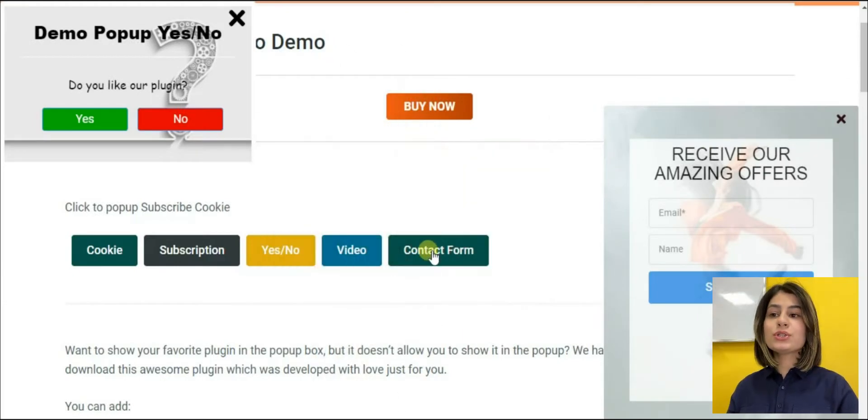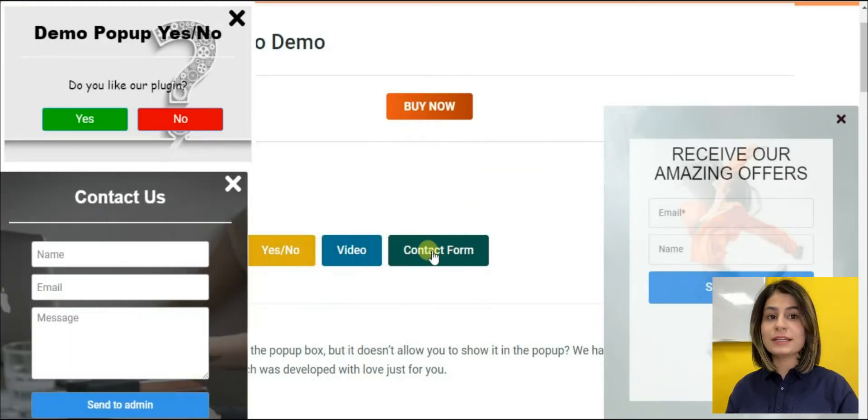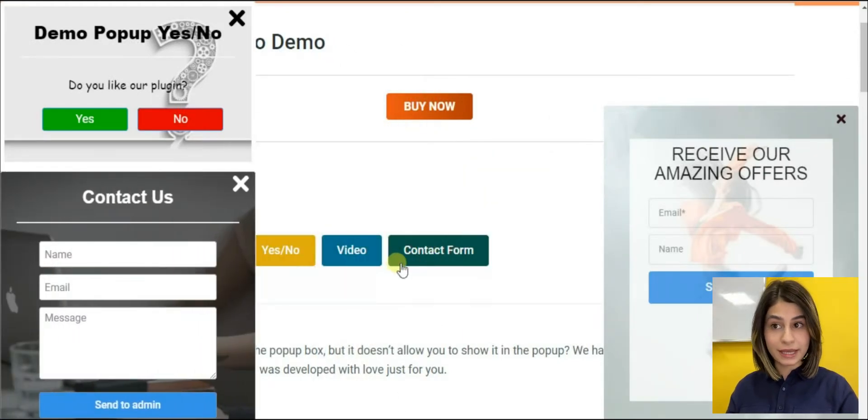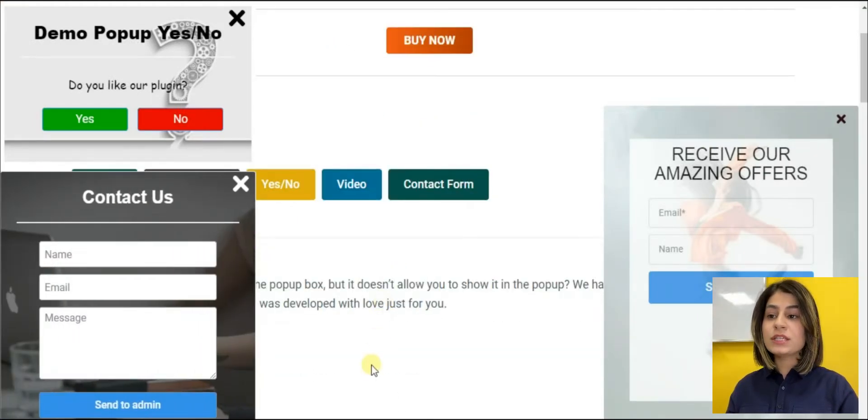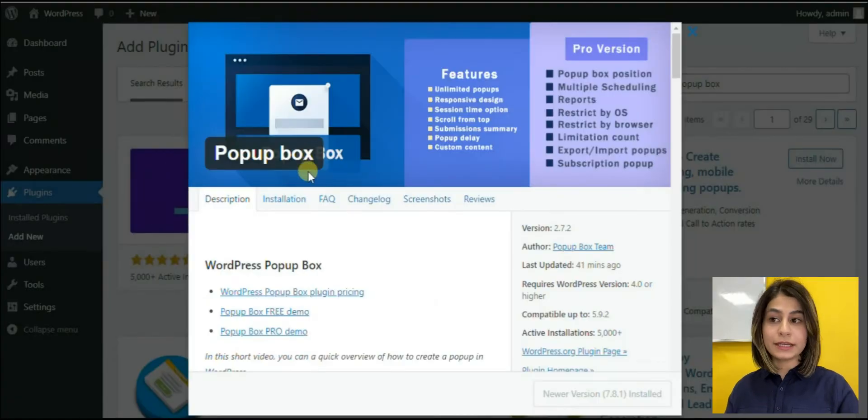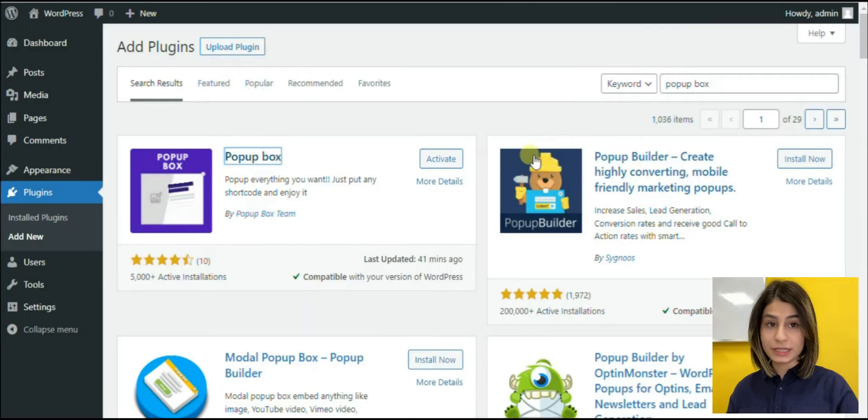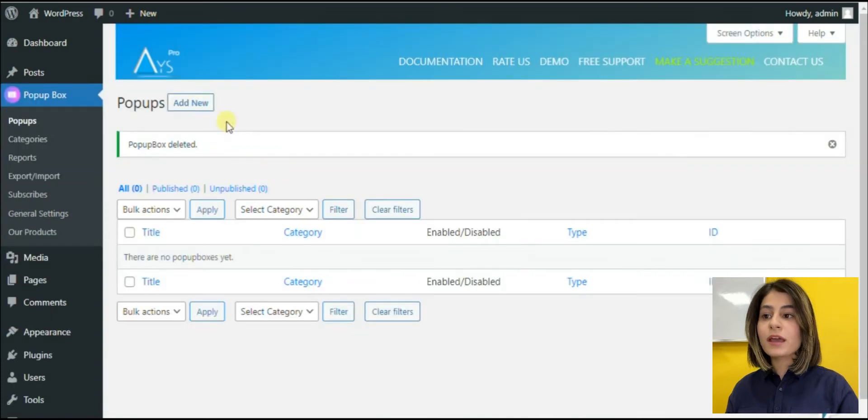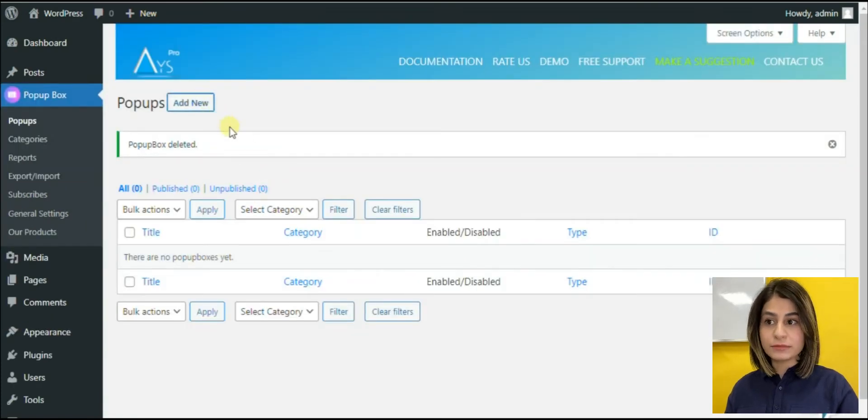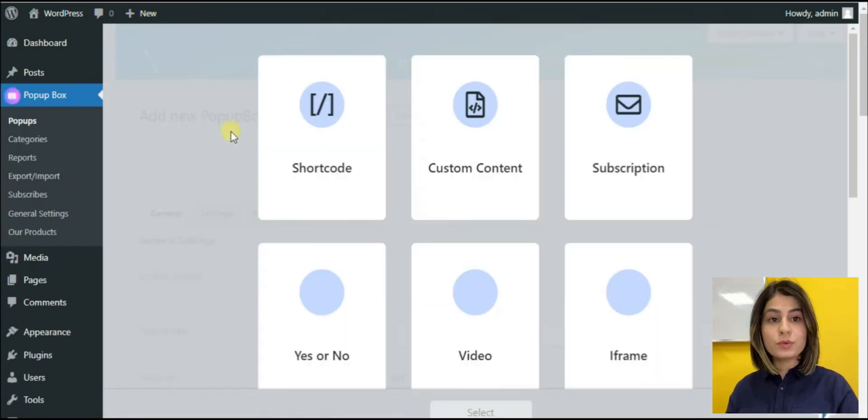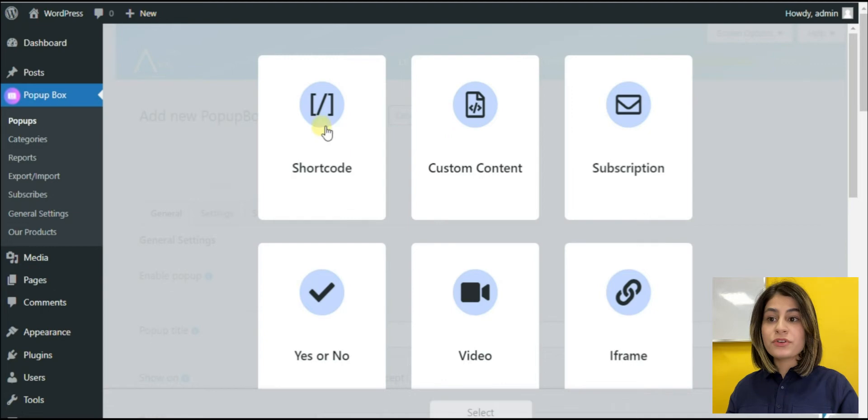First of all, we need to install and activate the plugin. This is what our dashboard will look like. Let's start creating an engaging homepage pop-up together. Click on the add new button. This is what we will see. The plugin offers us different types of pop-ups.